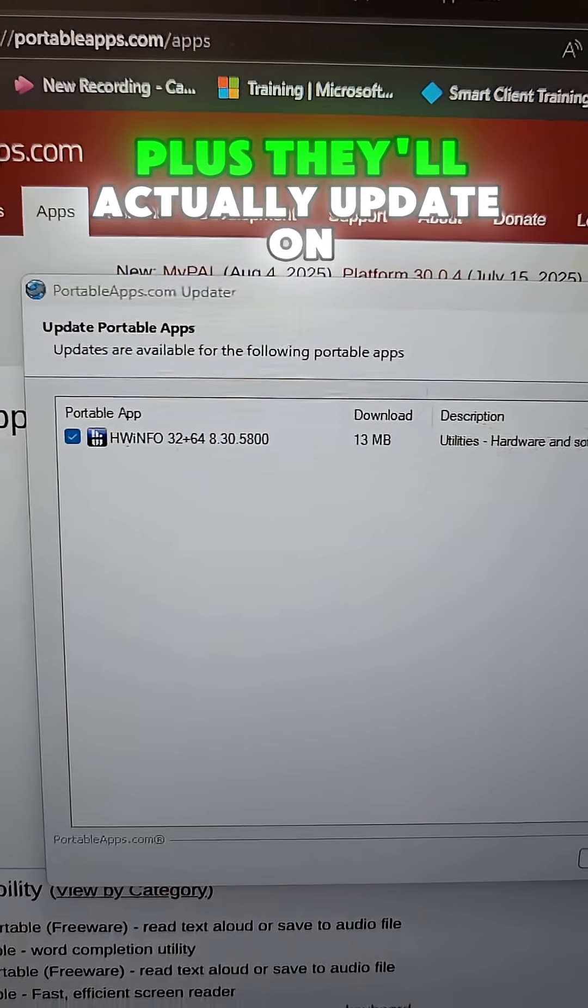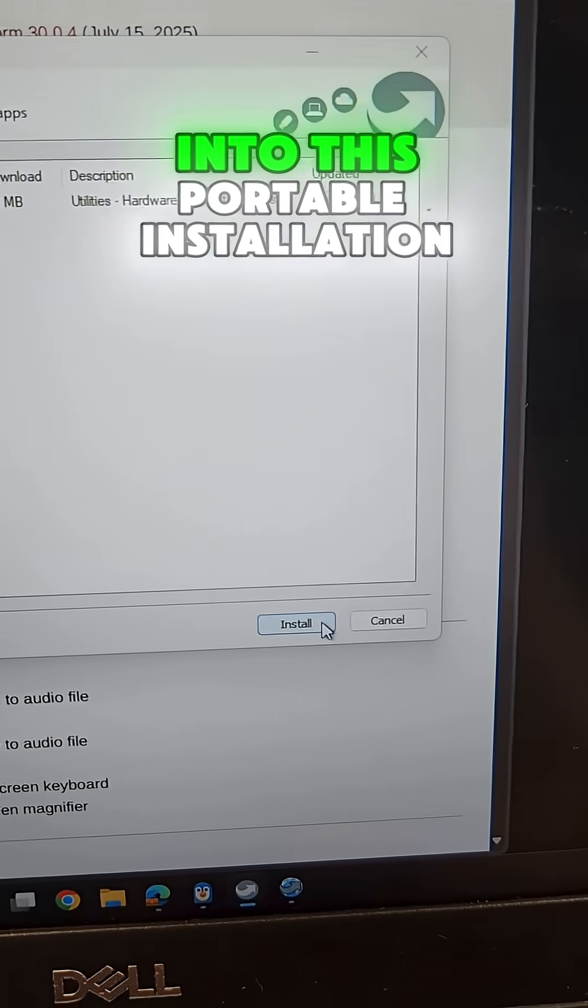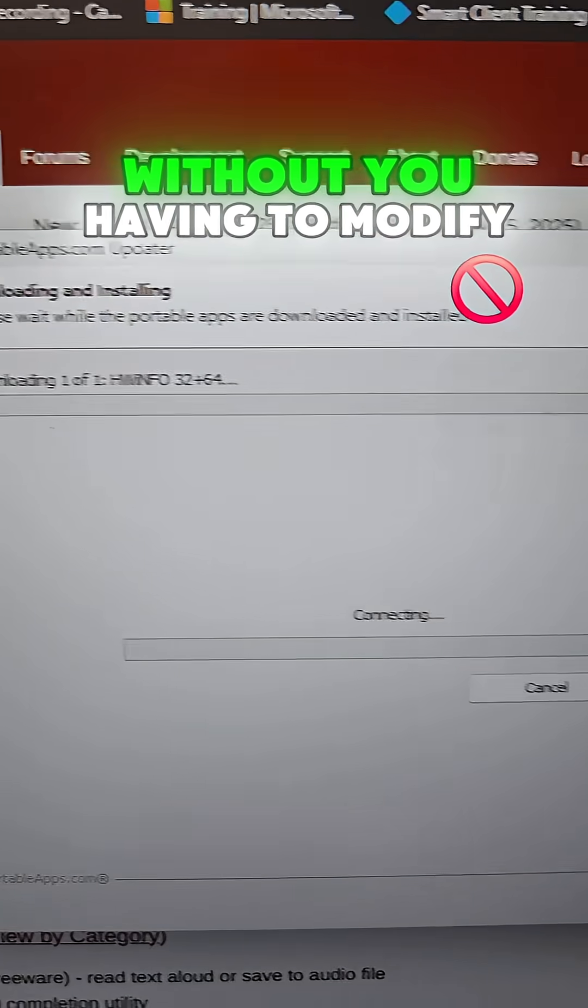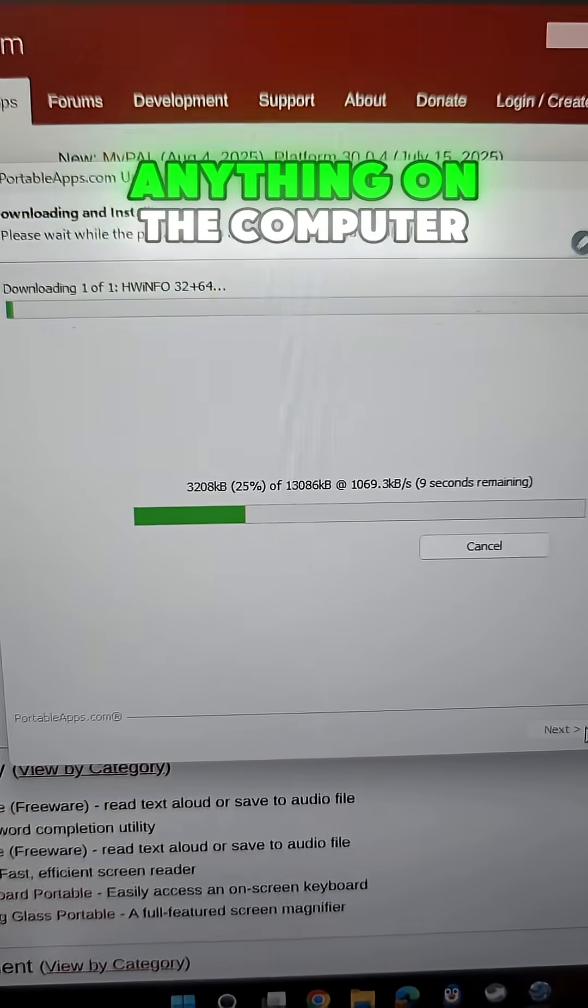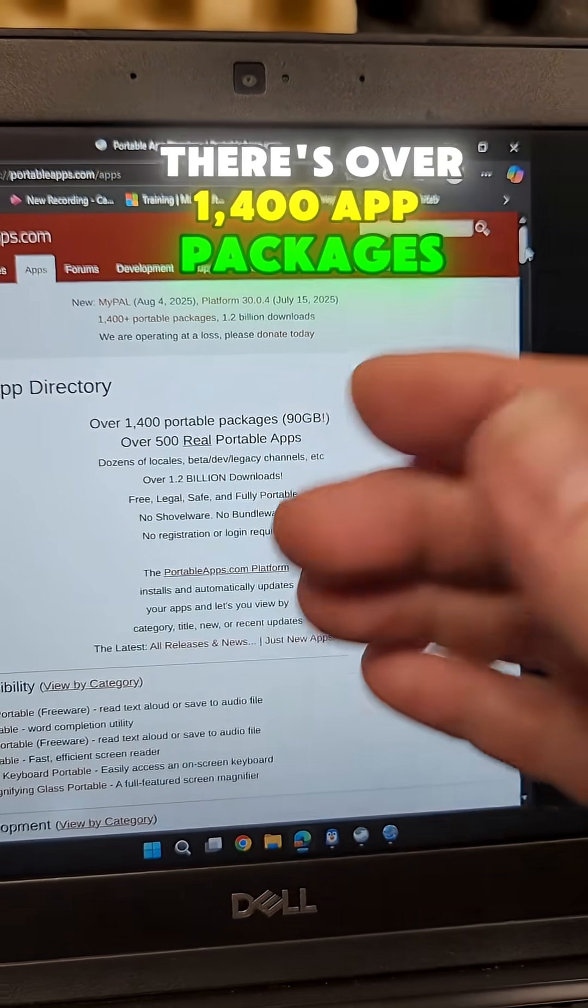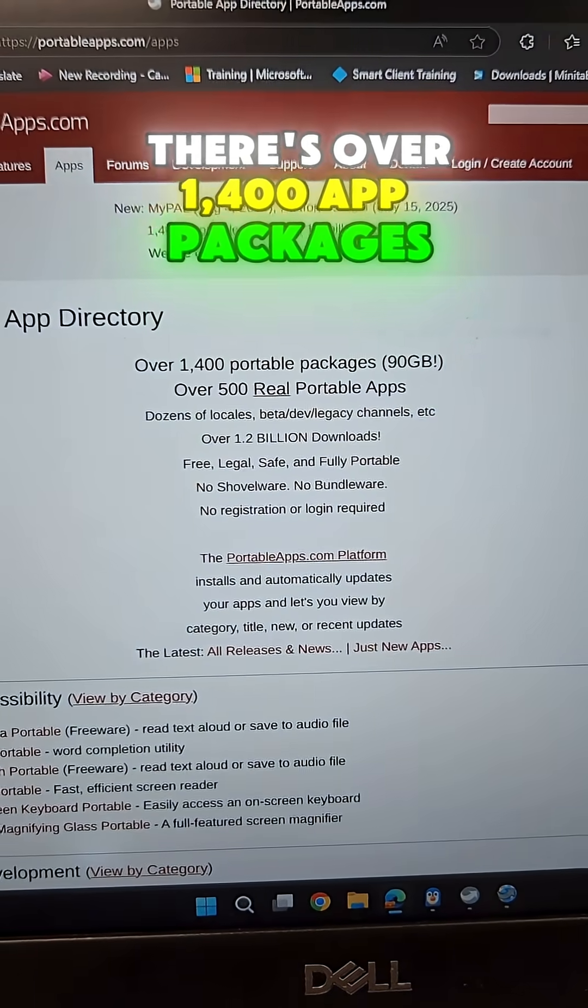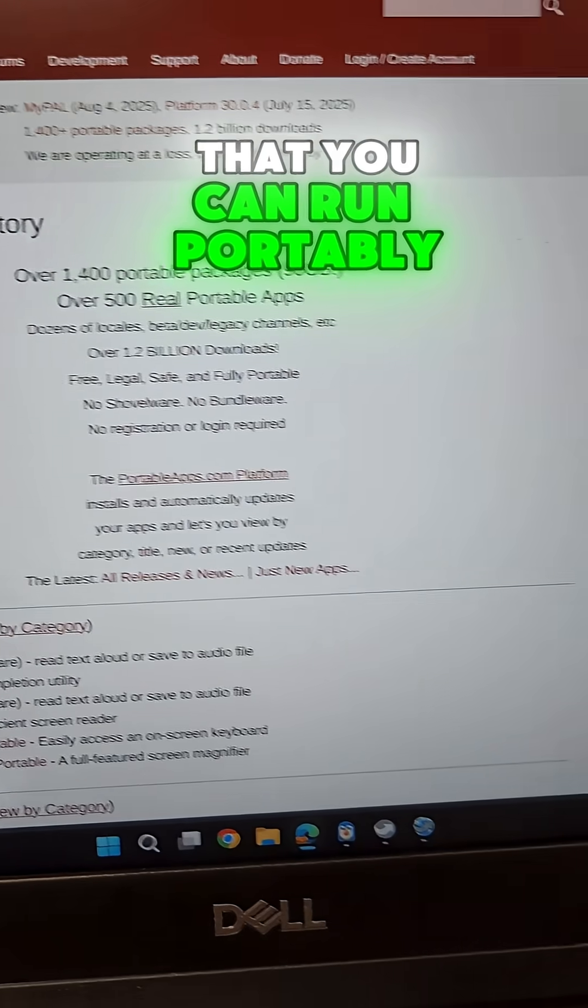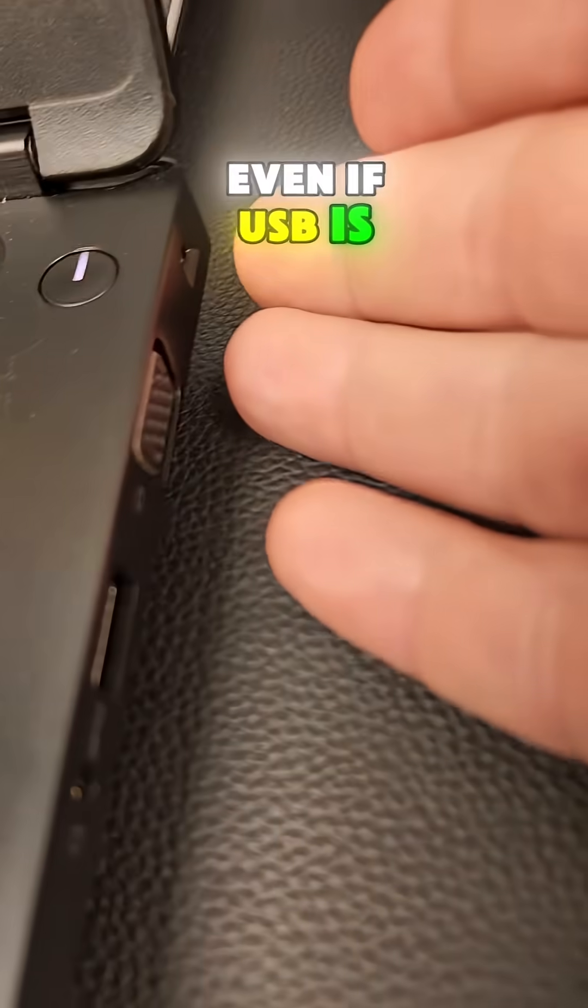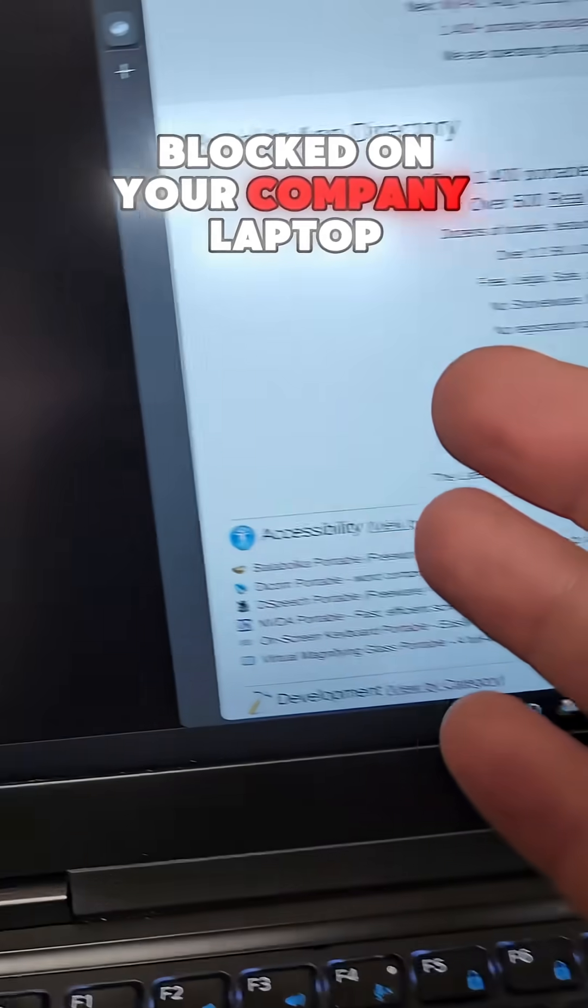Plus they'll actually update on their own into this portable installation without you having to modify anything on the computer. There's over 1,400 app packages that you can run portably like this, even if USB is blocked on your company laptop.